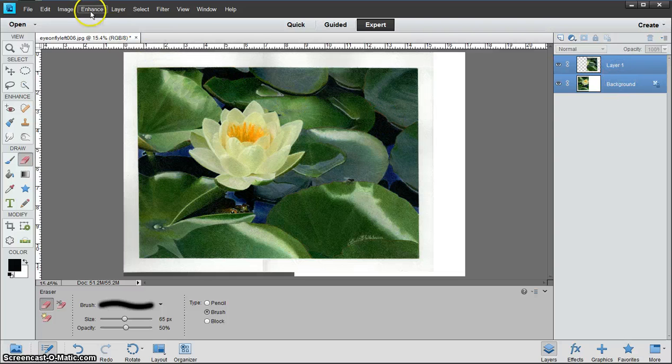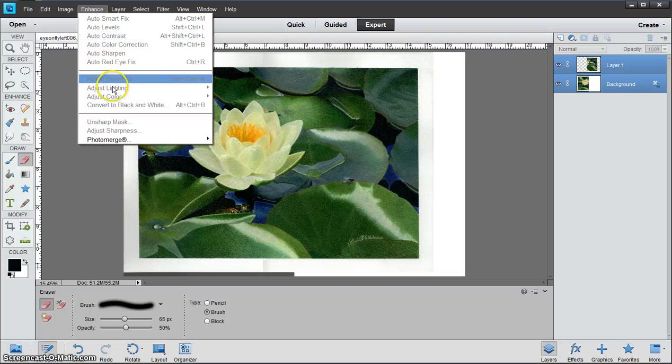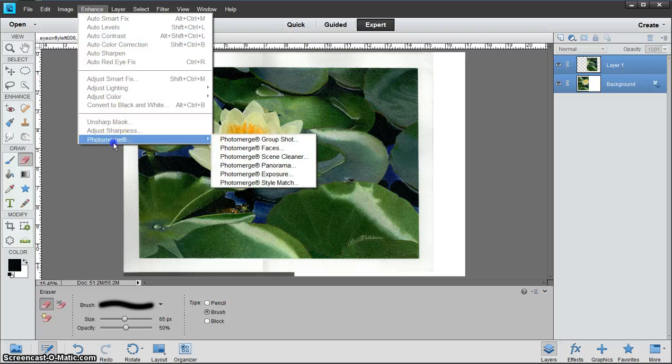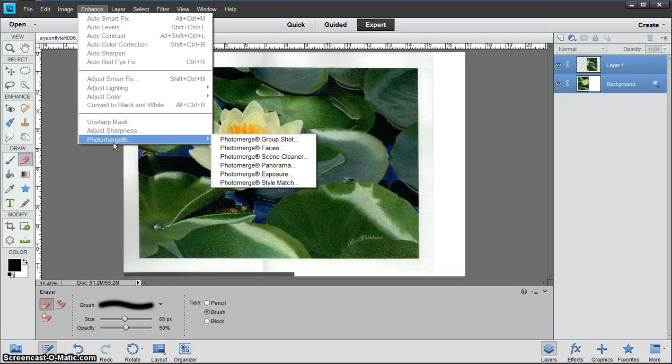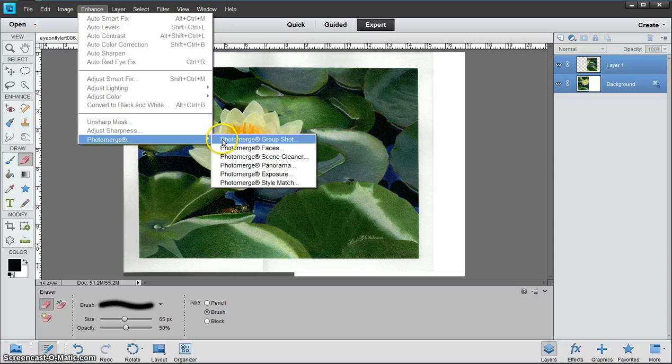Then you'll go to Enhance, Photo Merge. This is where it will be stitched together. You want to pick the photo merge that says Panorama.